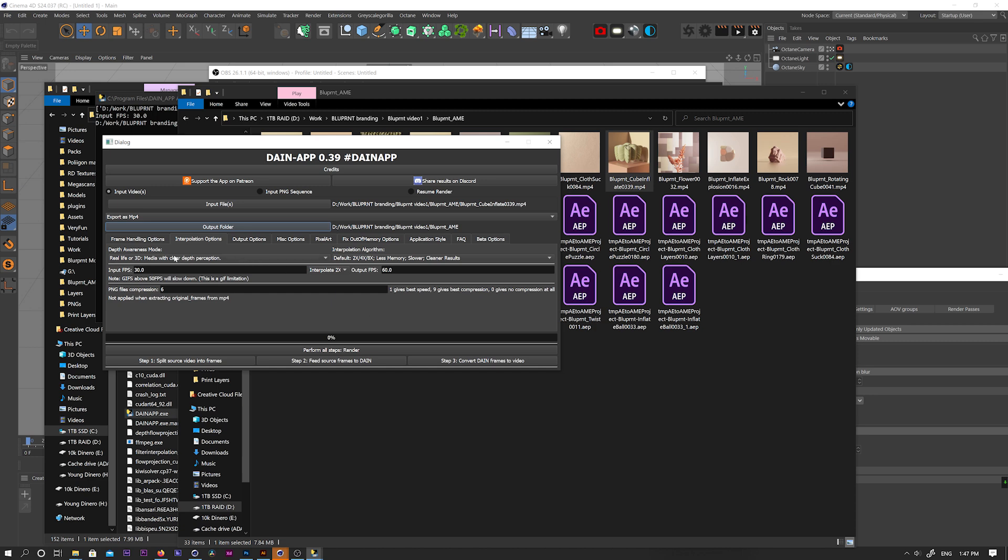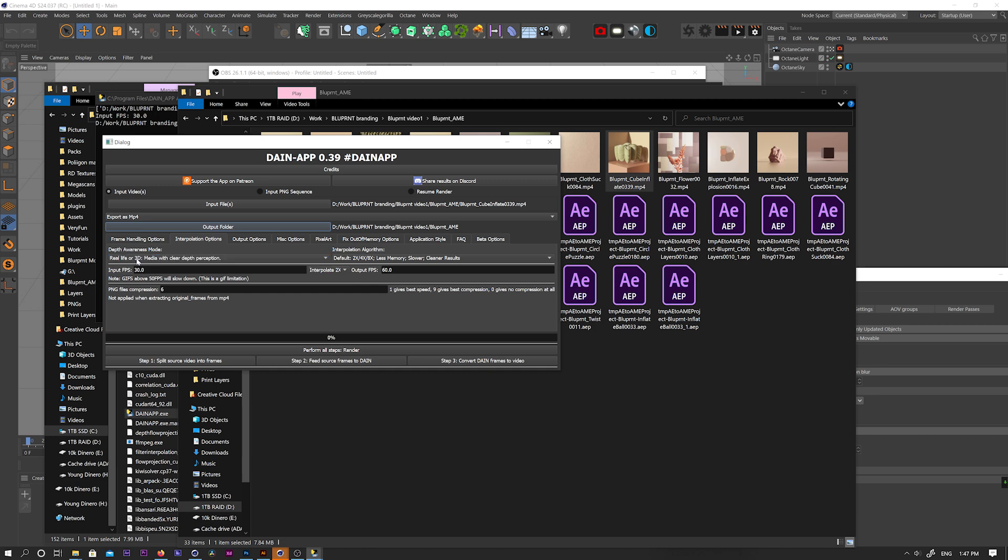Right here, you can choose if you're inputting a rendered 3D video or live footage or a 2D animation. For our purposes, we'll always choose real live for 3D. And you can also select different interpolation speeds here if you really need to.